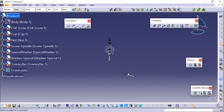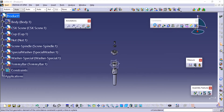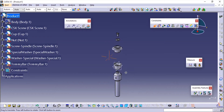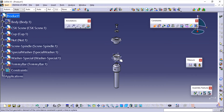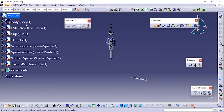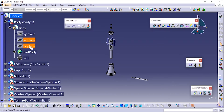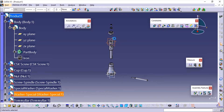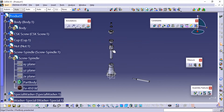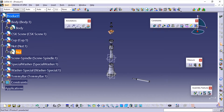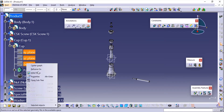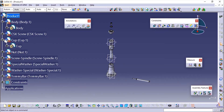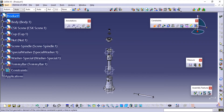Now we'll click OK and apply the constraints. First I'll make sure the body is visible, expand it, and here you can see the different planes. I'll unhide the planes and make sure the screw spindle planes are shown as well as the cup, so that we can apply the constraints to the planes. First I'll coincide this plane and this one.